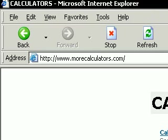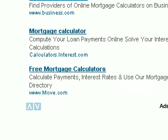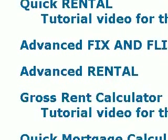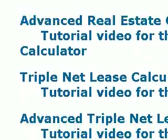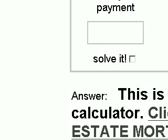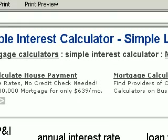To get to the simple interest calculator, go to our home page at morecalculators.com, and then scroll down until you see the simple interest calculator. Once you see it, go ahead and click on it, and you'll see here's the simple interest calculator.